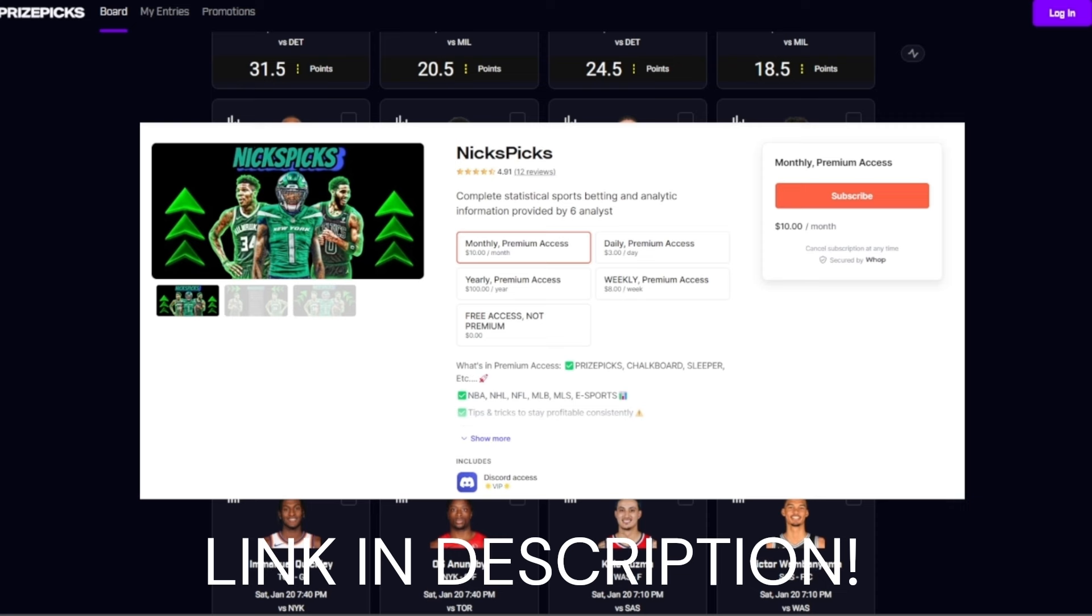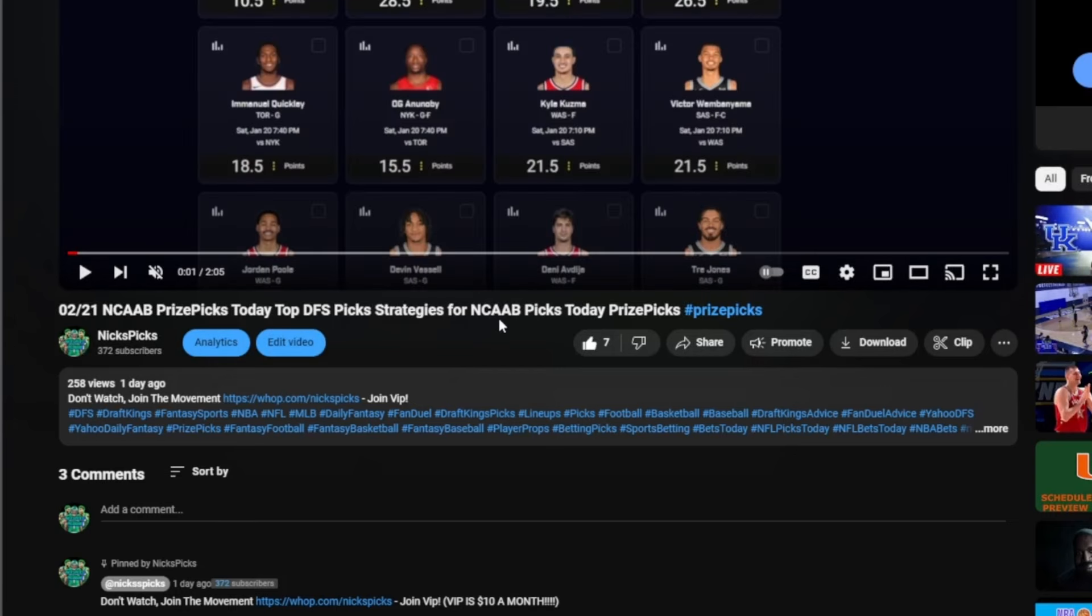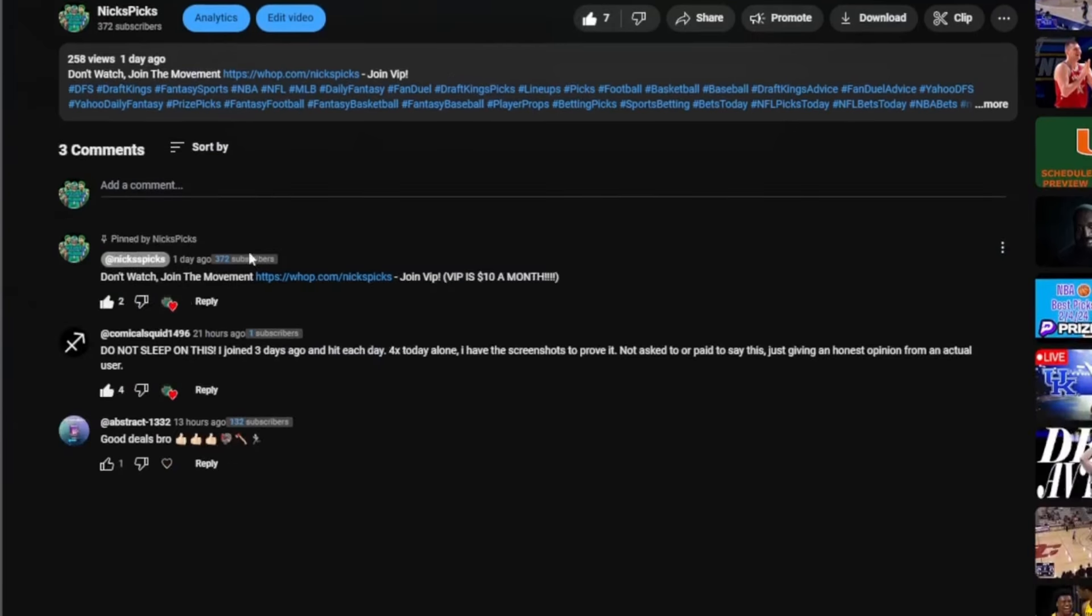You're currently watching my video and you're like, how do I join the Discord? You scroll down, see the comments, here it says Nick's Picks pin comment, don't watch, join the movement, join VIP, ten dollars a month.